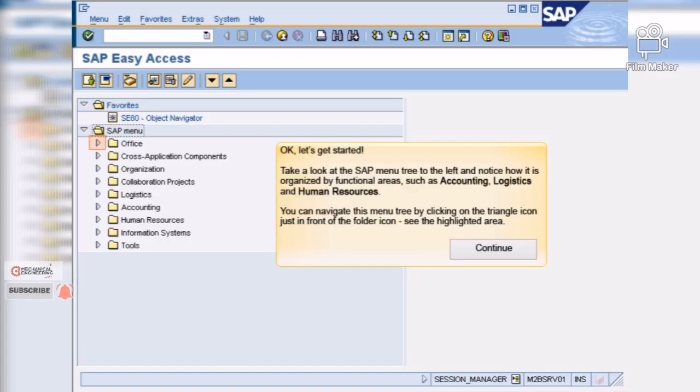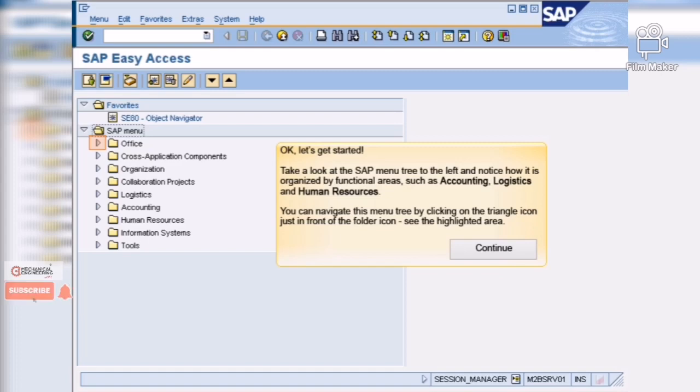OK, let's get started. Take a look at the SAP menu tree to the left and notice how it is organized by functional areas such as accounting, logistics, and human resources.